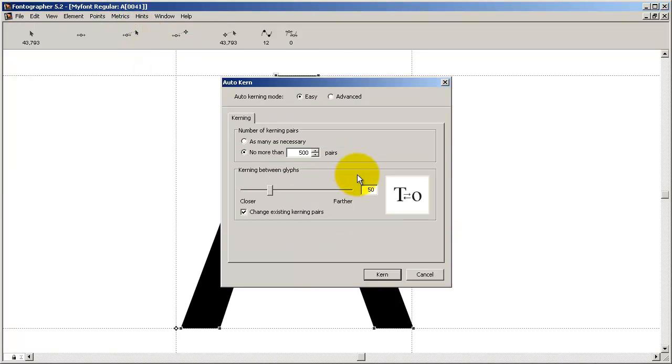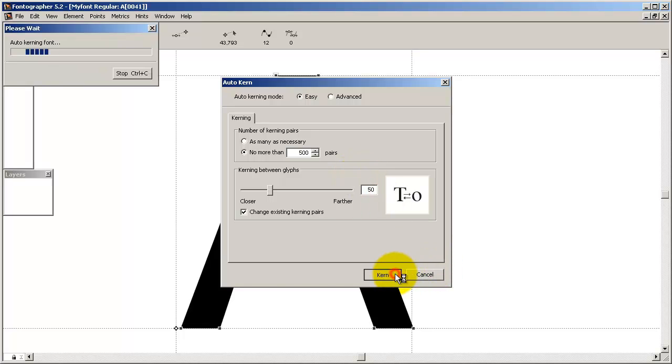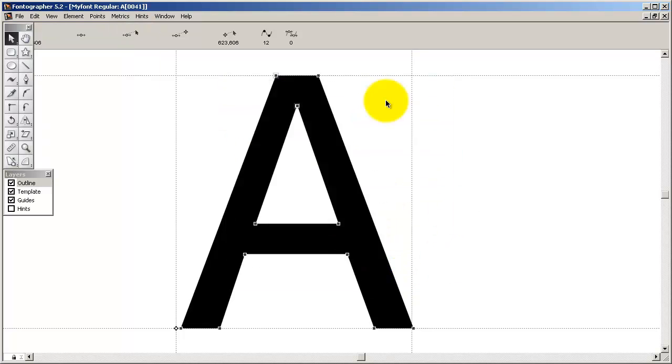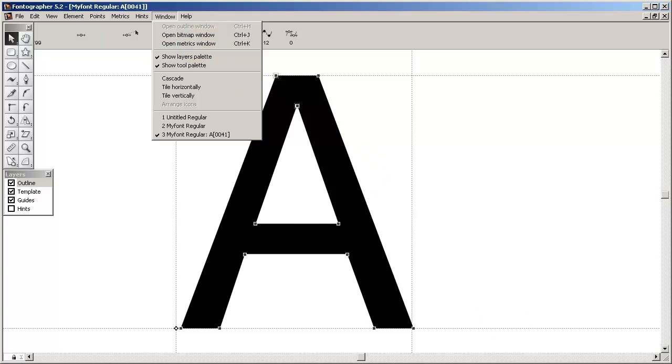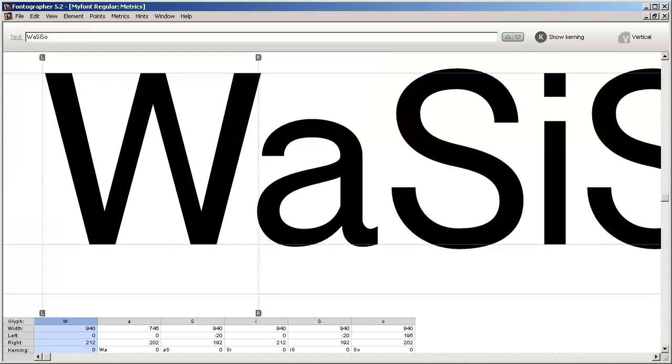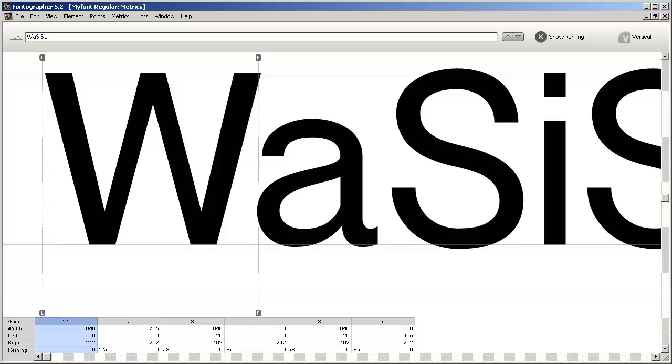Once you've done your kerning, you just go ahead and check your results in the metrics window. You can check out our tutorial on metrics for details, but let's just say that here is where you can get a real feel for what the font is going to look like when it's installed.